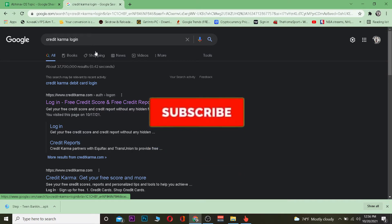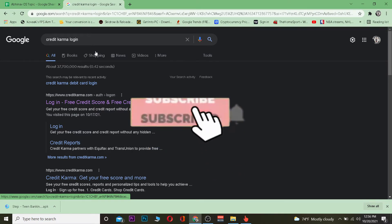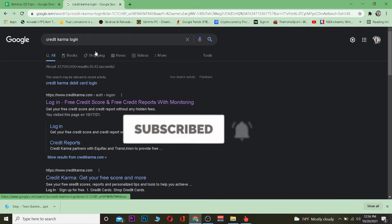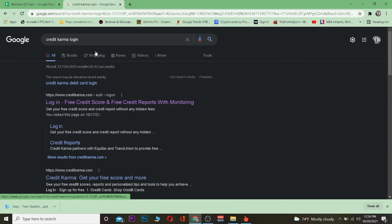But before that, if you're new to this channel, don't forget to hit that like button and subscribe to our YouTube channel with notifications on so you can get notified for future videos. Let's get on, shall we?